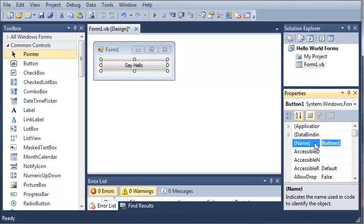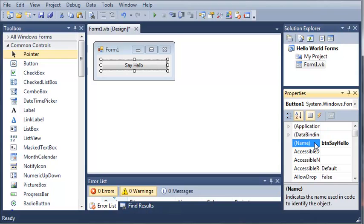You'll be like, hmm, what's button one? Where is it? What does it say? What does it do? So, we're just going to change the name of this to button say hello. So, whenever we access this button from our code, we'll know what it is and what it does.